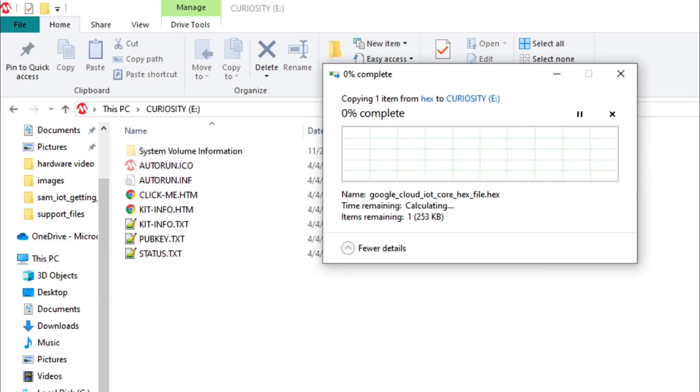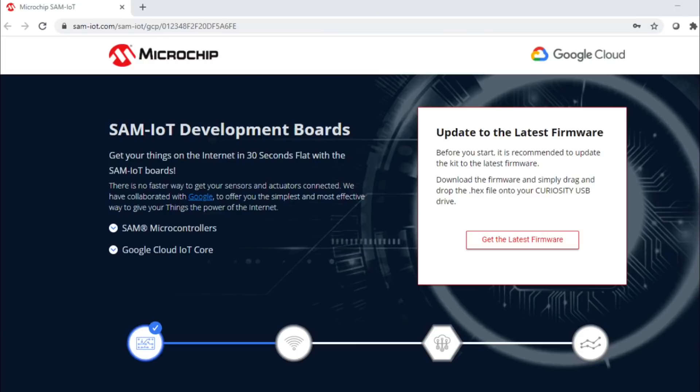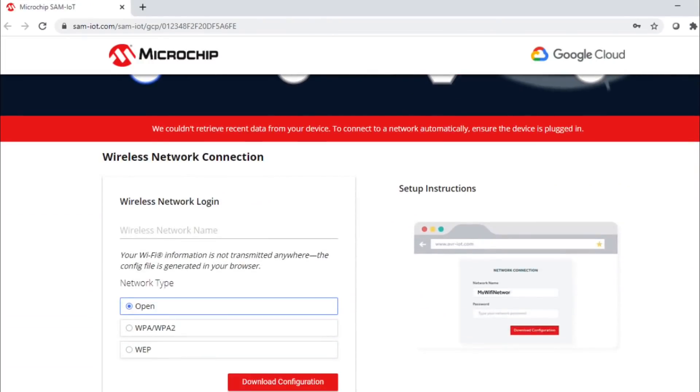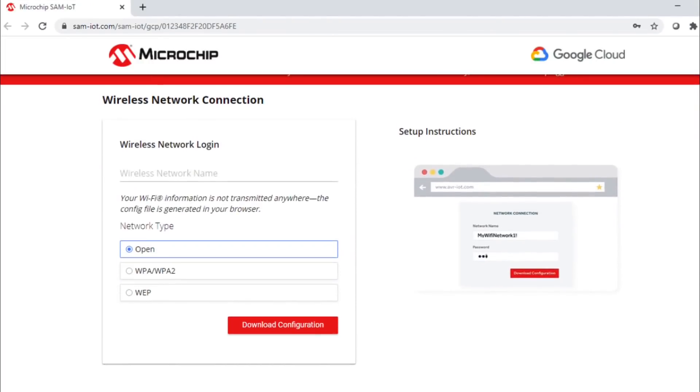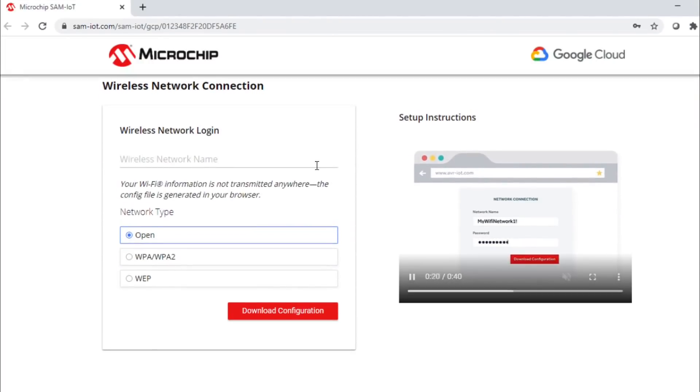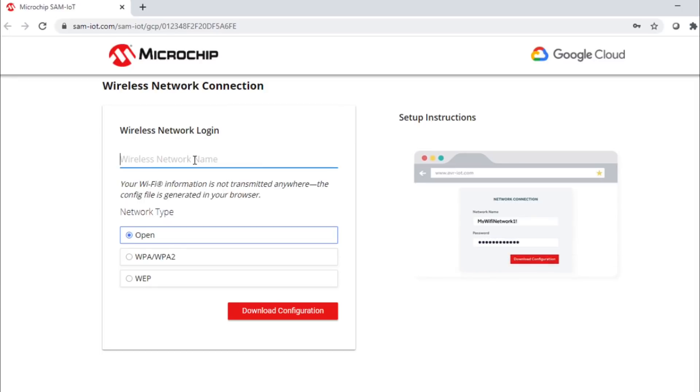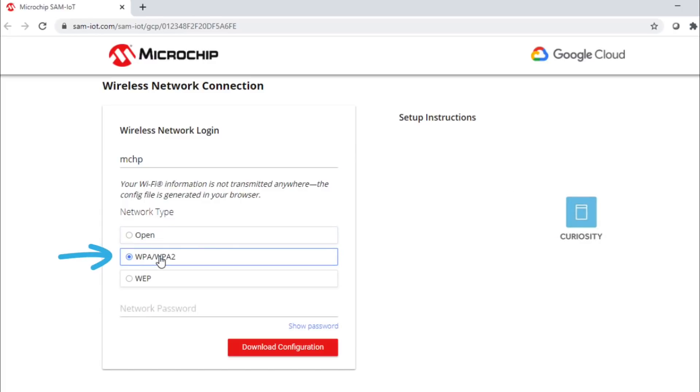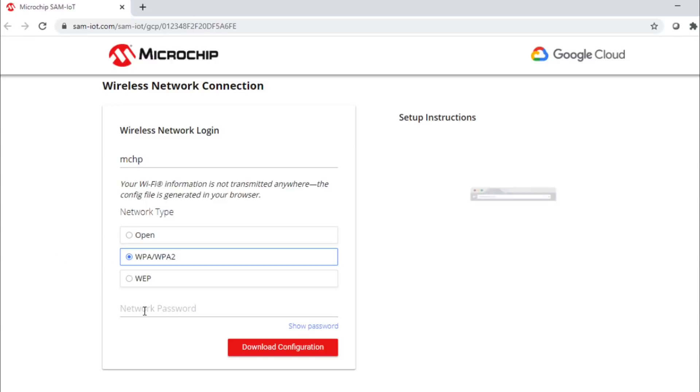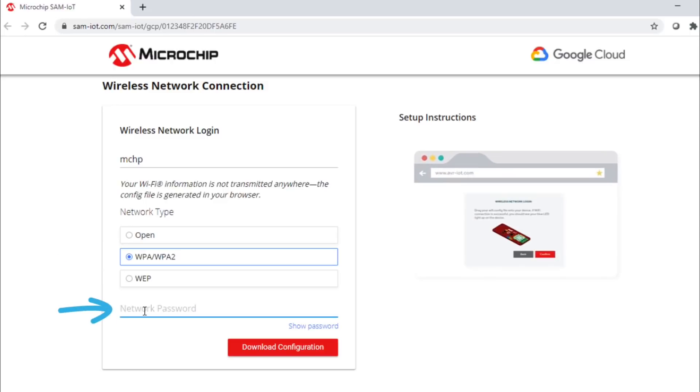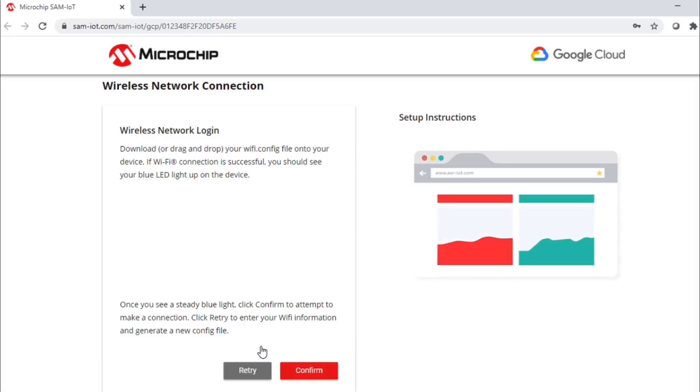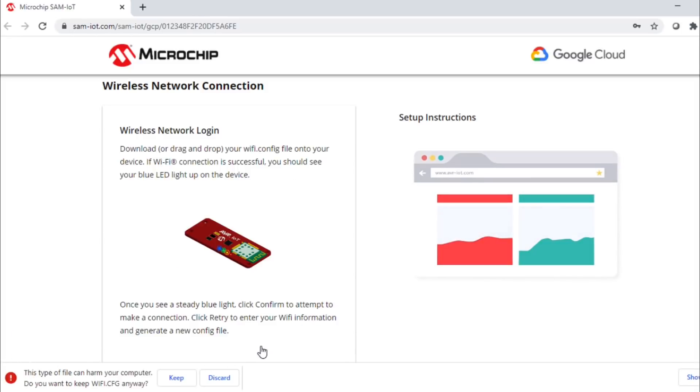The device then gets programmed with the latest firmware. On the same HTML page, scroll down to enter the Wi-Fi credentials of your Wi-Fi network. Enter your wireless network name. For this video, we will use MCHP. Select the network type as WPA or WPA2. Enter your wireless network password. Then, click on the Download Configuration button and a configuration file is generated.